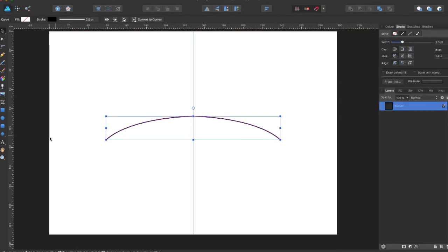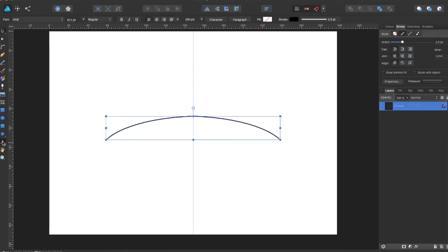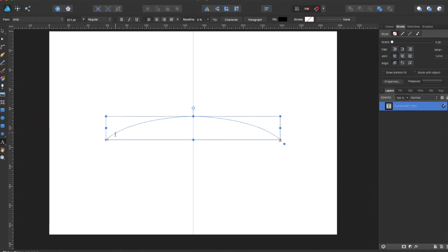But what you want to do is actually get your selection tool, select it, then come over down here to the artistic text tool and you'll see a little text with a squiggly line. That's to draw on a curve, so you're going to select where you want it to start.